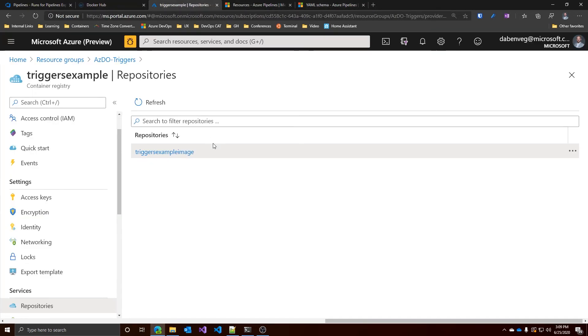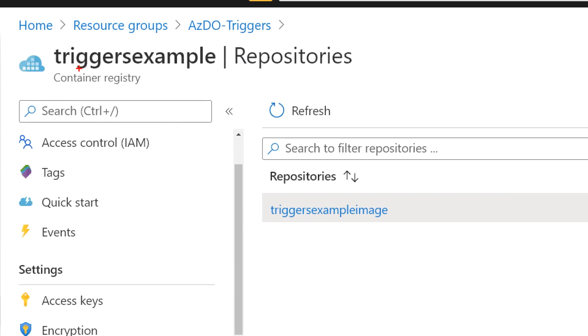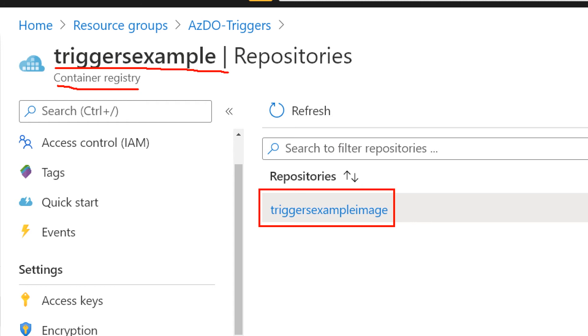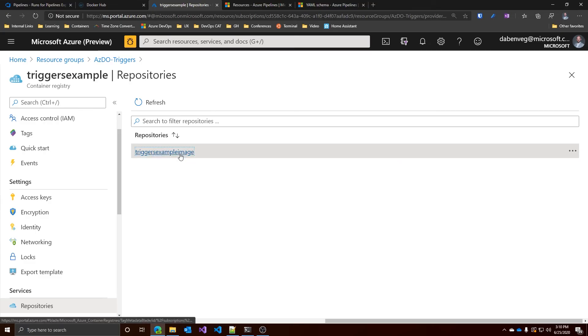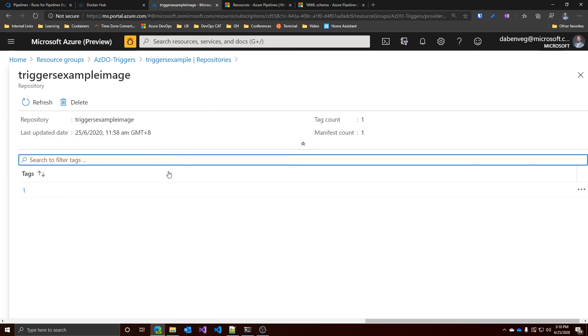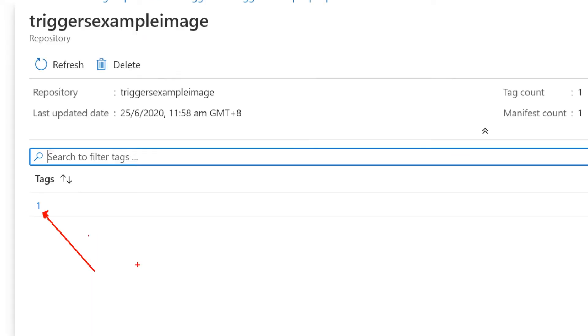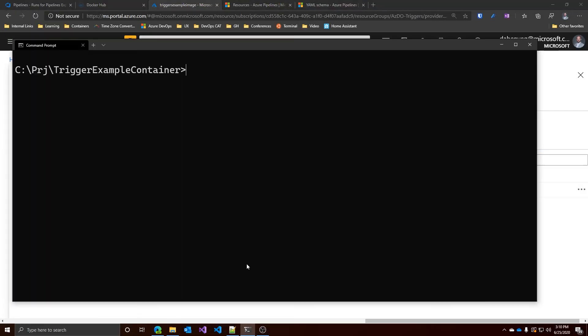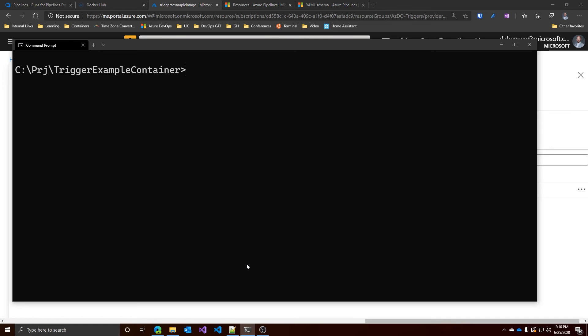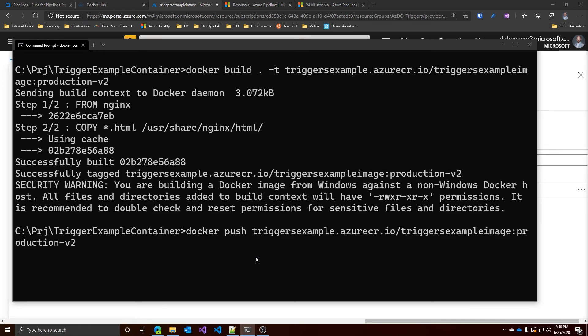And as you can see here, I have the triggers example container registry, which has the triggers example image repository. And to be sure, let's go in and we can see that as before, I only have one tag here, which is the number one. Once again, let's build up the image and let's push it to the container registry.